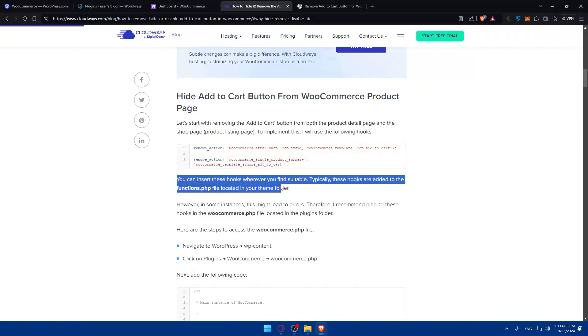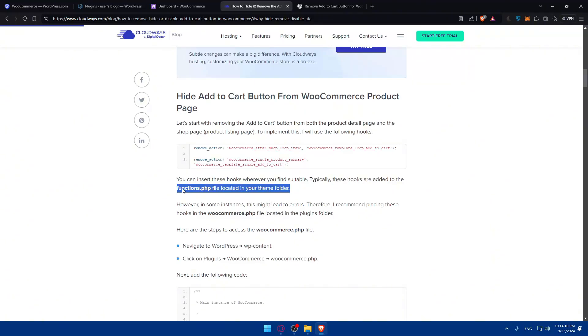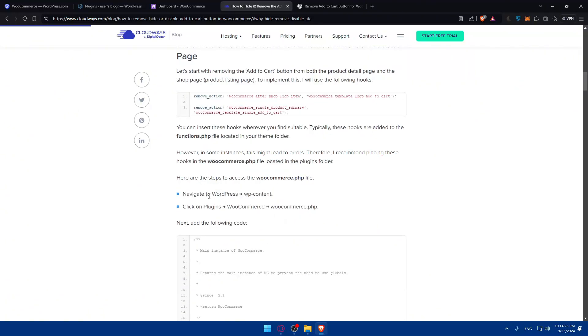wherever you find it suitable. Typically, these hooks are added to the functions.php file located in the theme folder. However, in some instance, this might lead to errors. Therefore, I recommend placing these hooks in the WooCommerce.php file located in the plugin folder. So here are some steps on how to access.